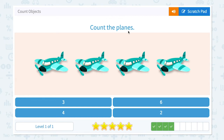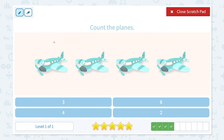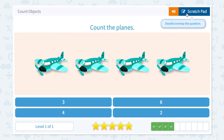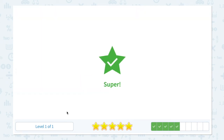Count the planes. How many planes do I see? I see one, two, three, four. Four planes. Not three. Not six. Not two. I see four planes. So let me click four. Super.